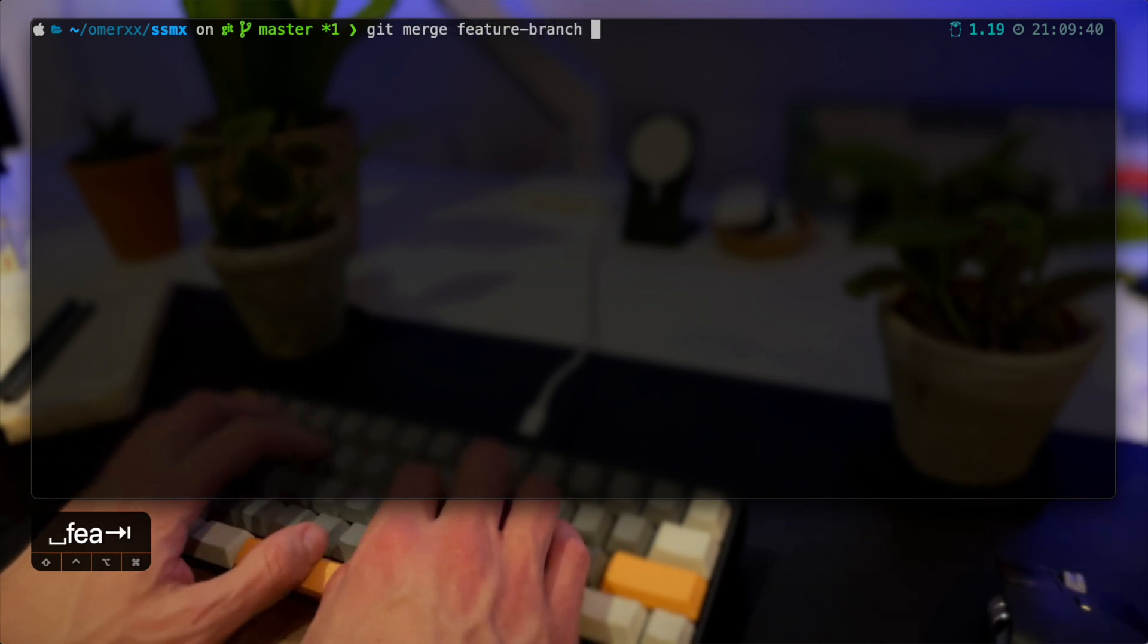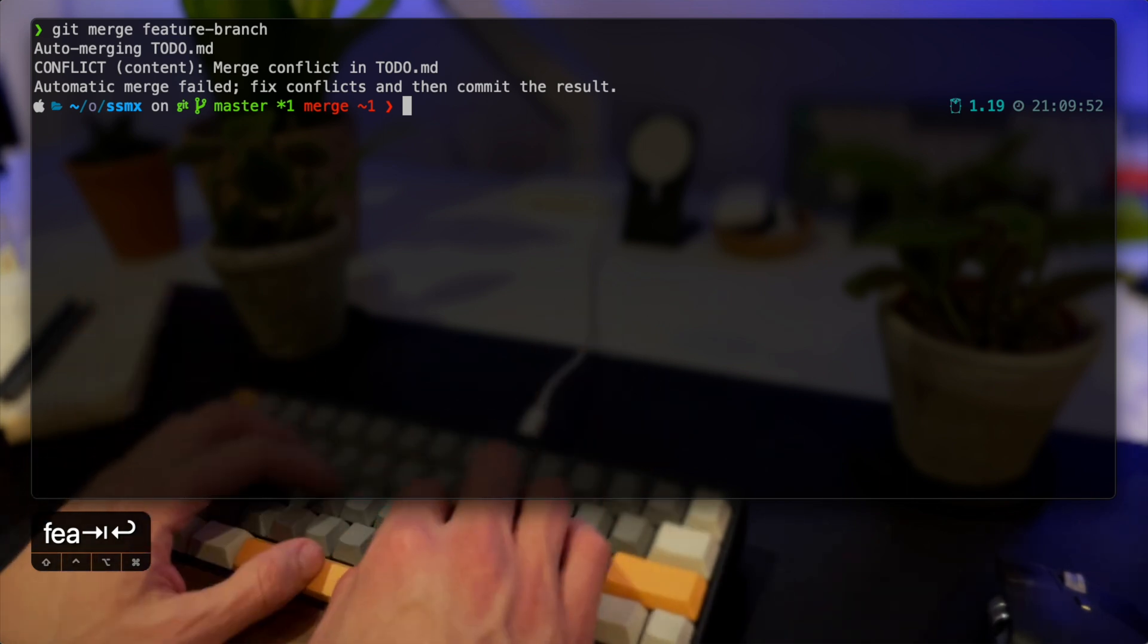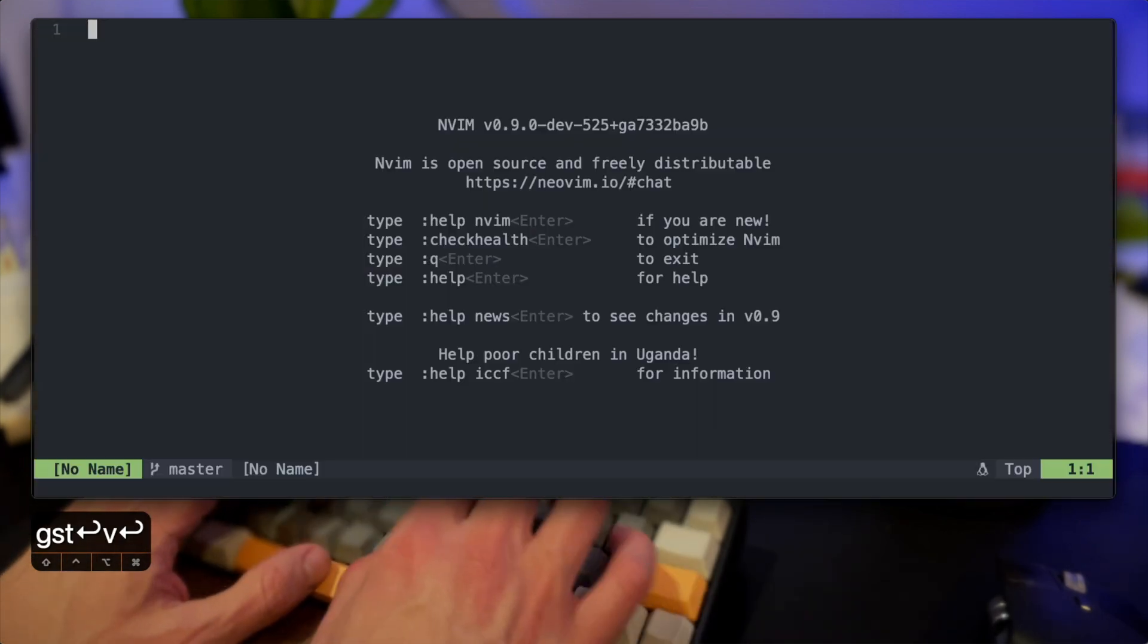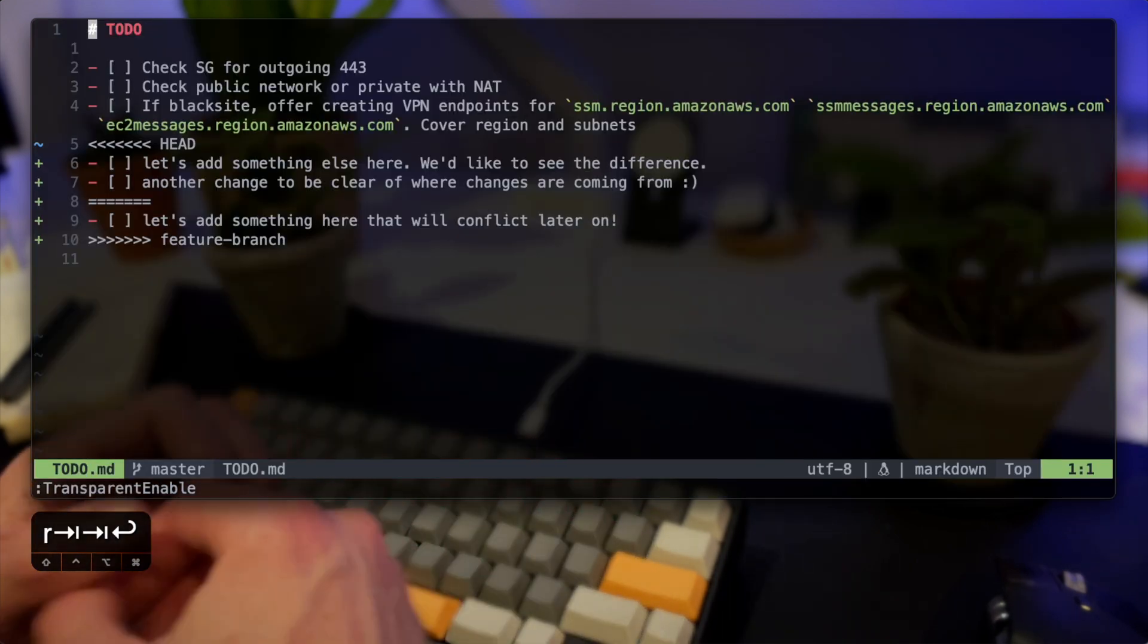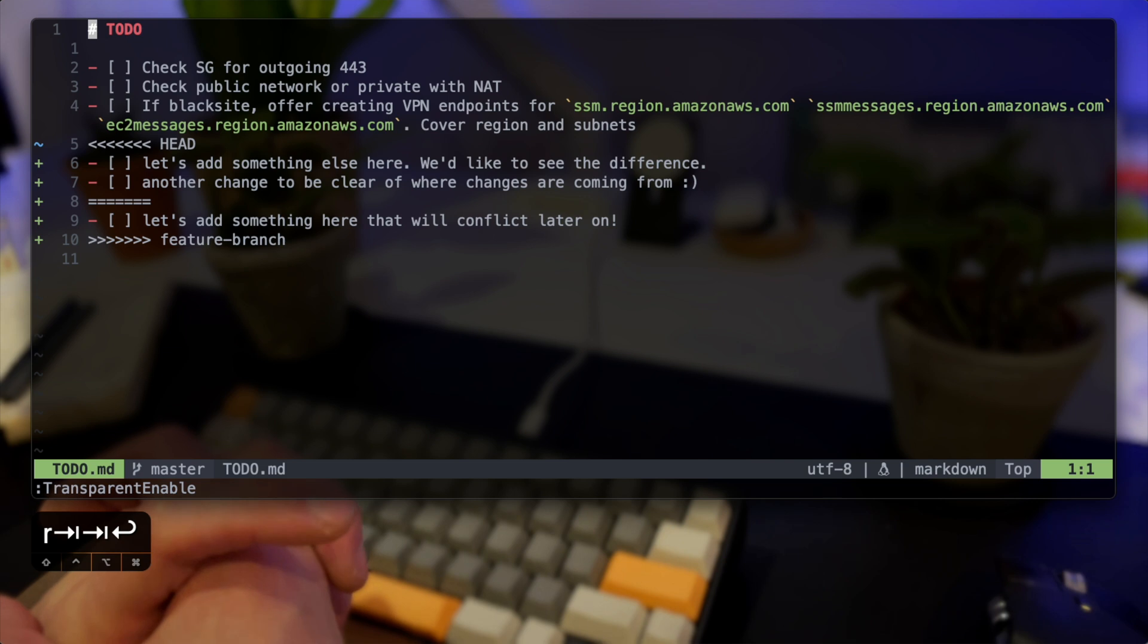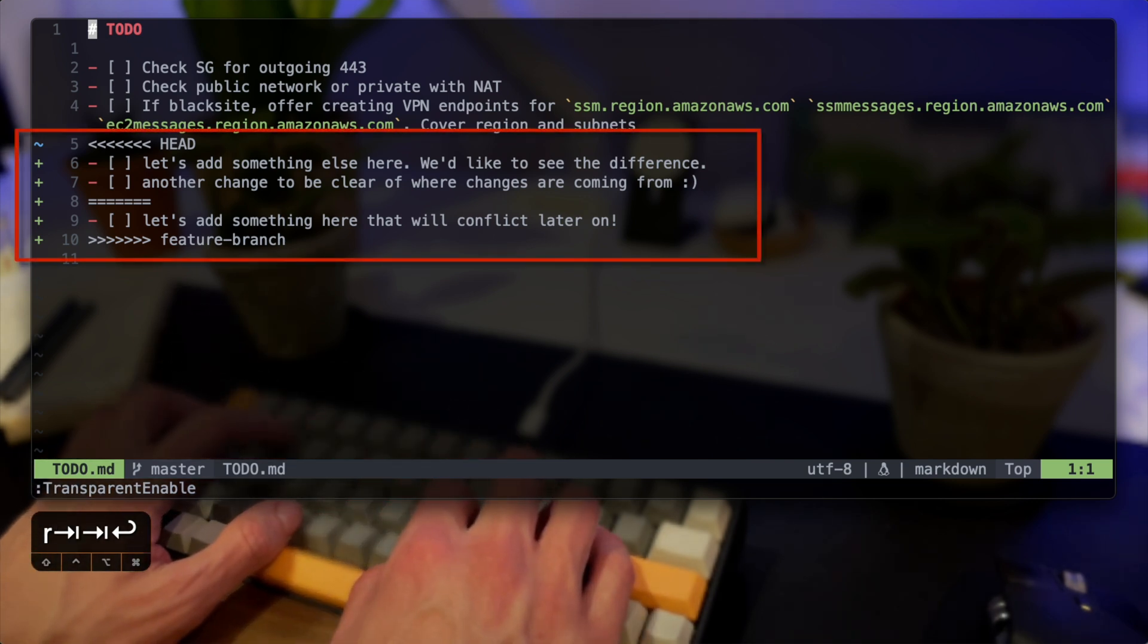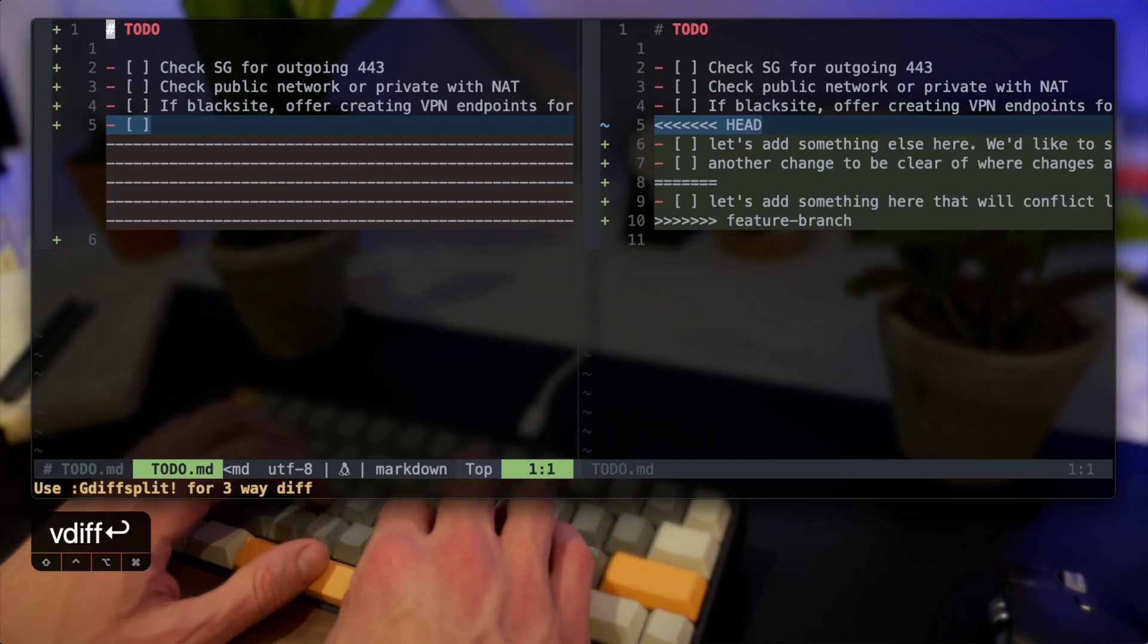So now that we have a conflict let's run Vim and see how we can solve that with Fugitive. I'm navigating to the same file that we made the conflict in and I can see the standard conflict that Git pops with the head and the other feature branch and the different changes between the two. Now I could solve it manually but let's go for a split.